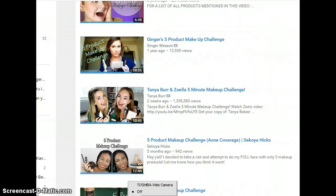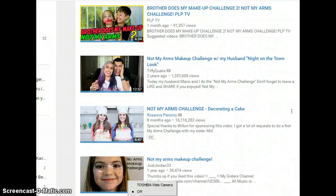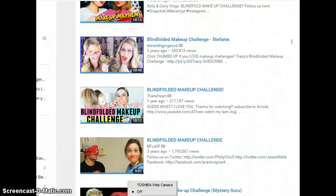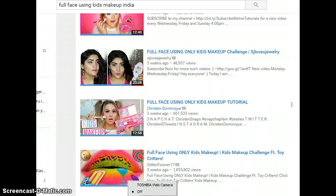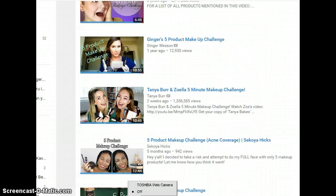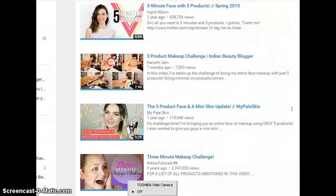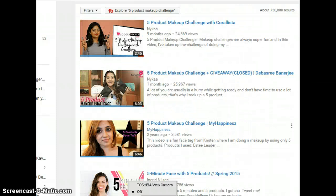So we've covered: the Five Minute Makeup Challenge, the Not My Arms Challenge where somebody else's arms do the job, the Blindfolded Makeup Challenge, the Full Face Using Kids Makeup Challenge, and the Five Product Makeup Challenge. Go give these challenges a try if you're in the makeup and beauty blogging business. If you know of any other challenges, please leave a comment below — it will definitely help other beauty bloggers!